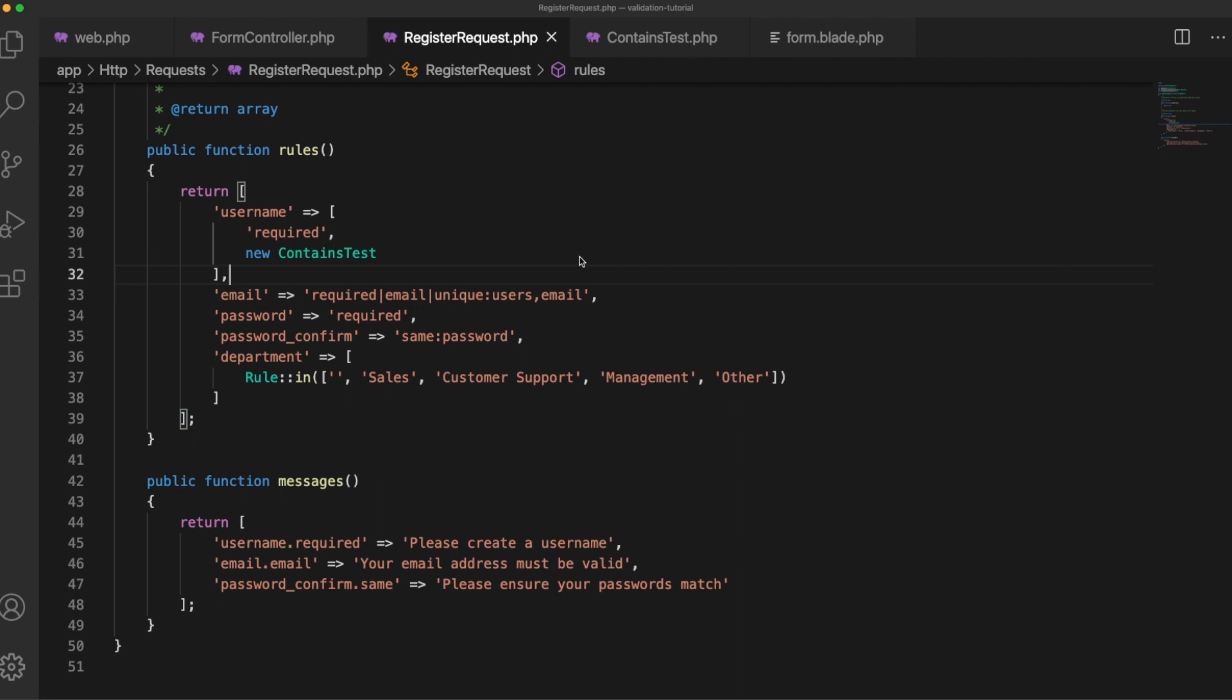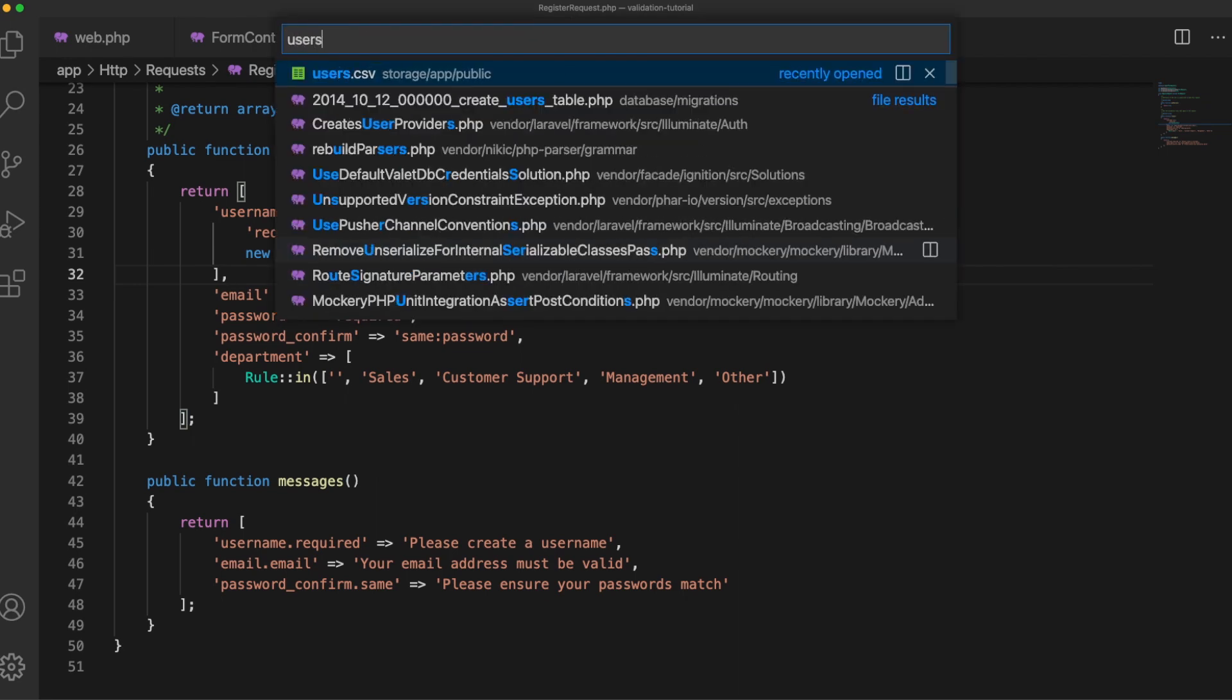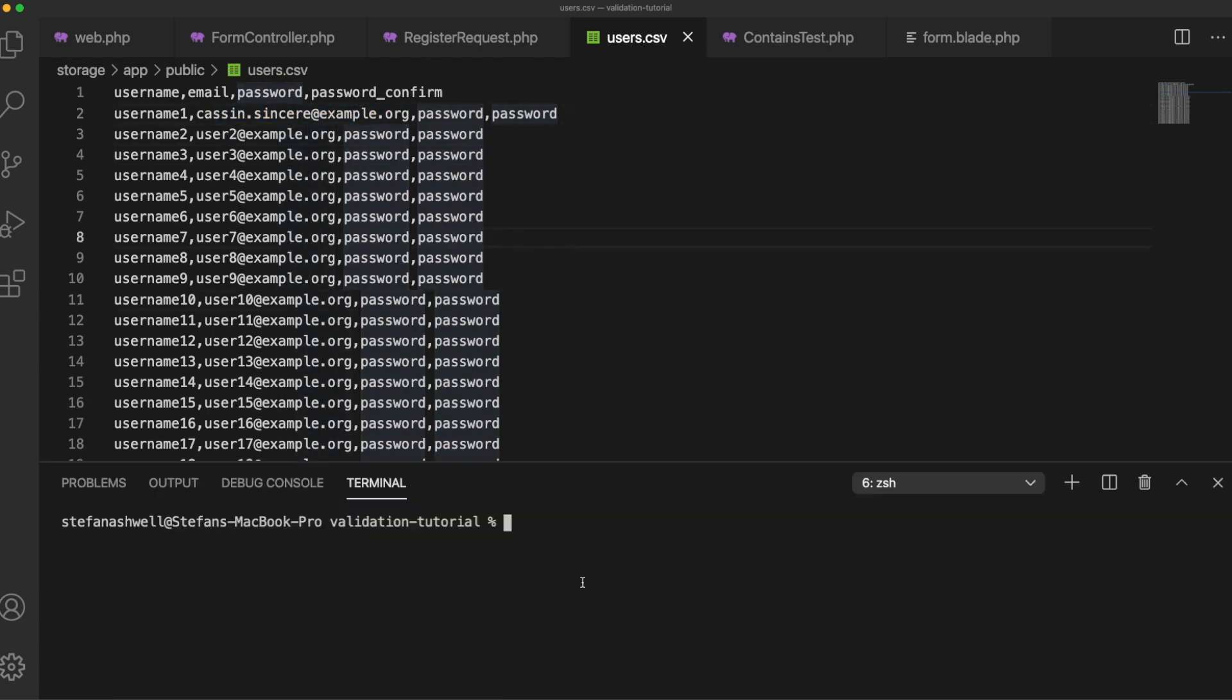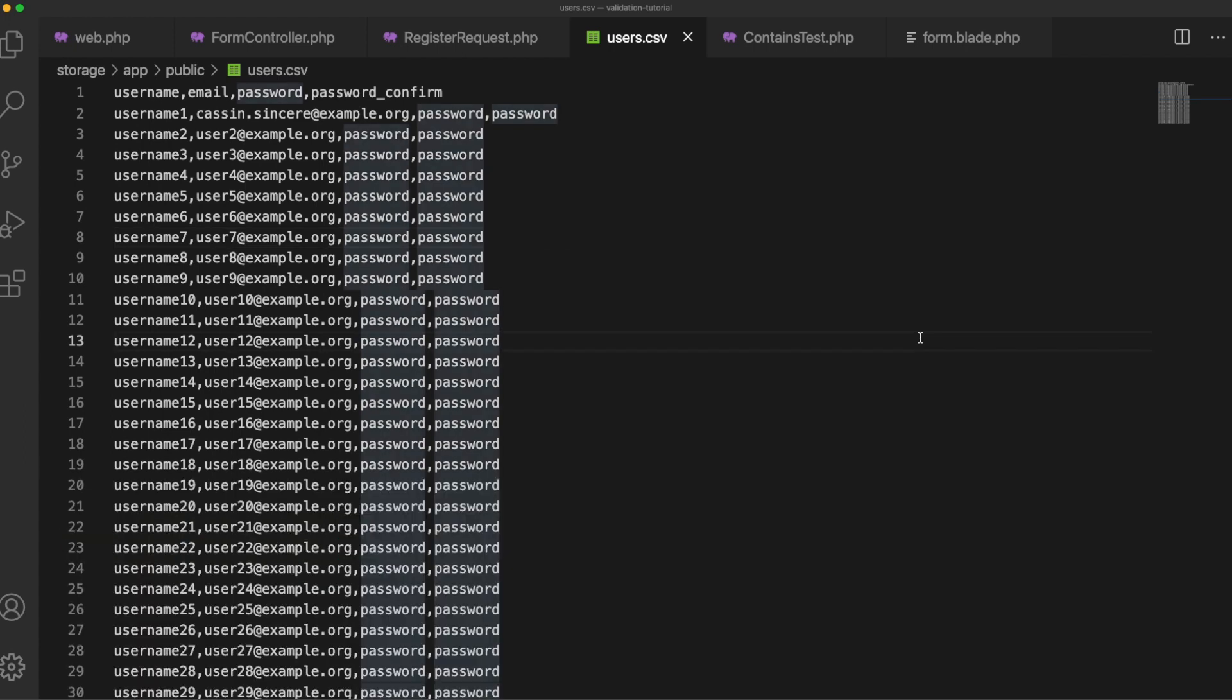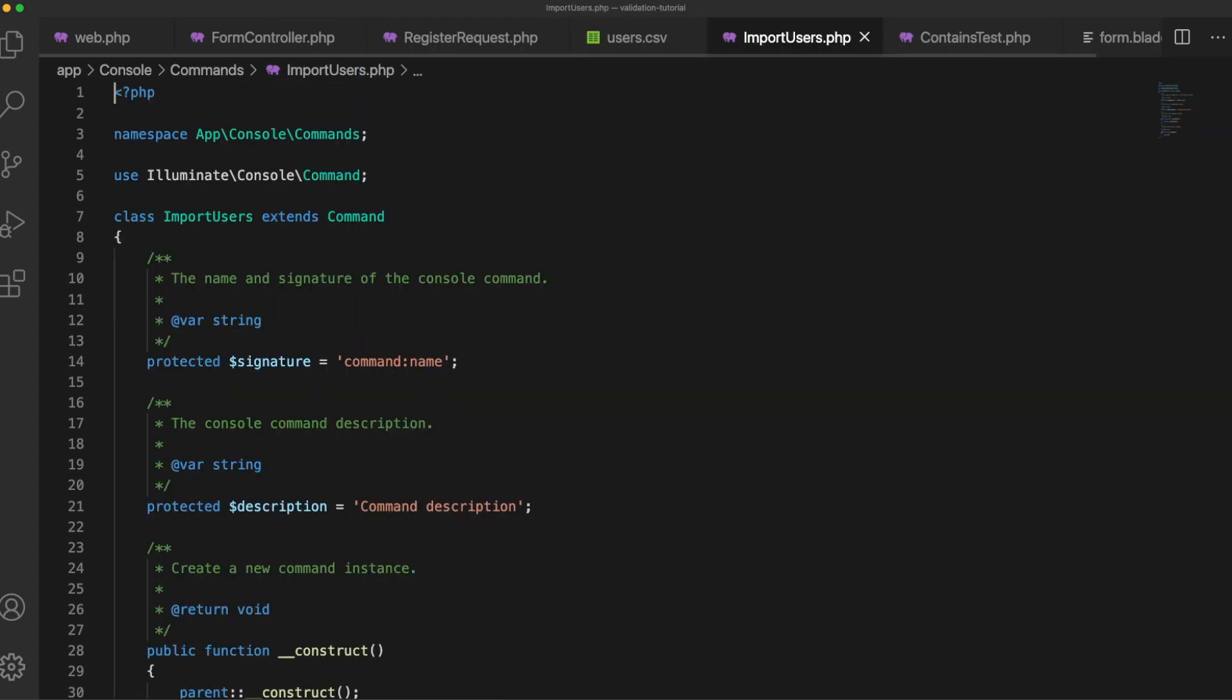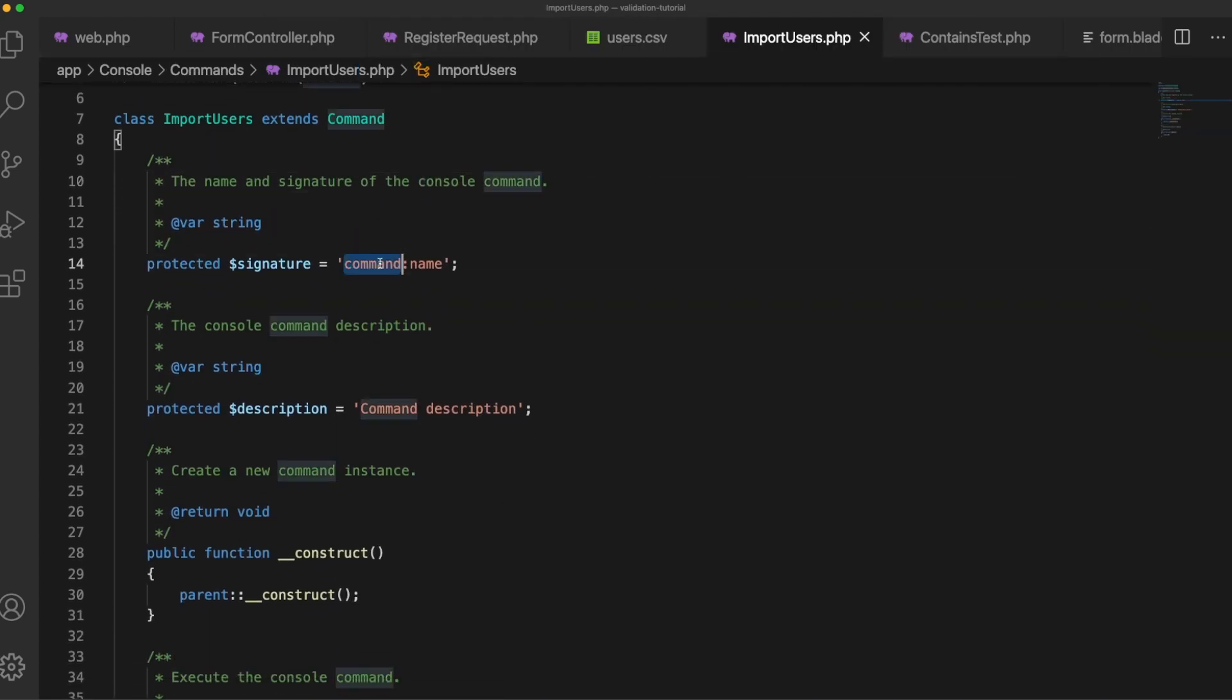So finally in this video let's do some coding on the fly. I actually have a CSV here of bogus users so say we wanted to import the CSV directly into the database and let's create a command to do that. So php artisan make:command import users and let's open that up, give it a command name.